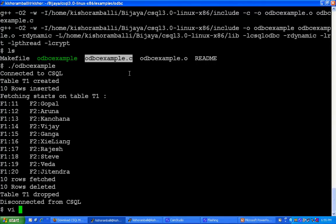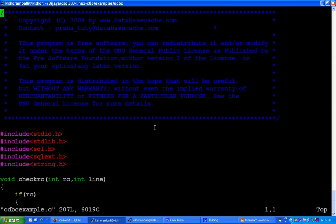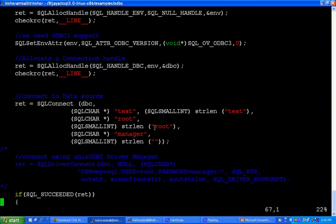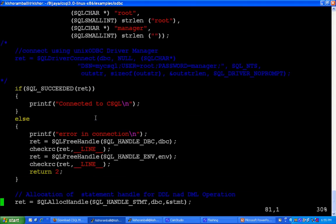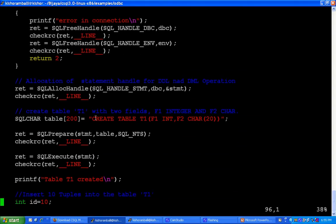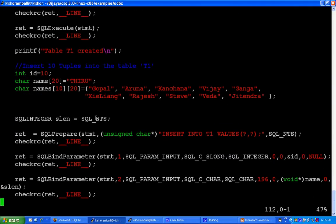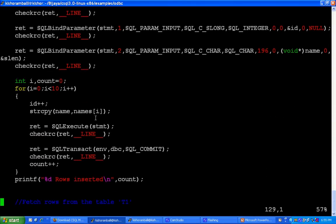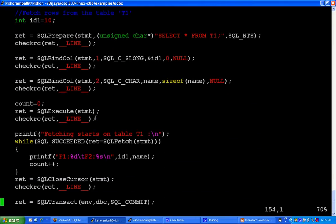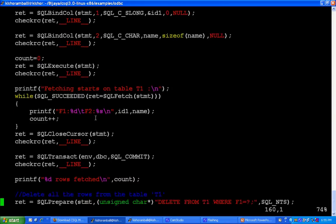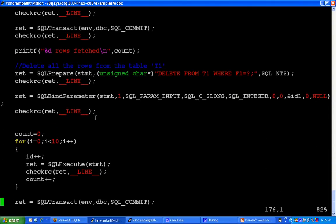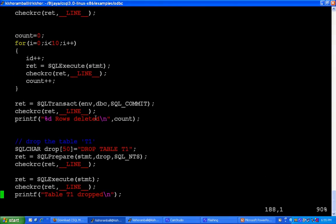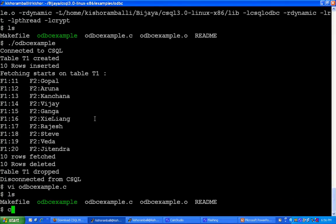This example creates a table and inserts 10 records and fetches them. This program connects to test CSQL, creates a table named t1 and inserts 10 records, selects all records, deletes all records and drops the table.